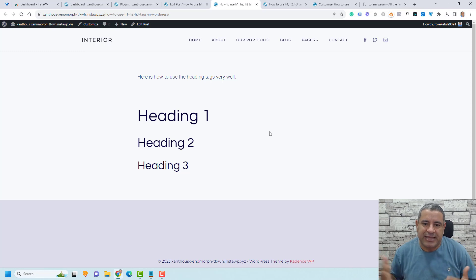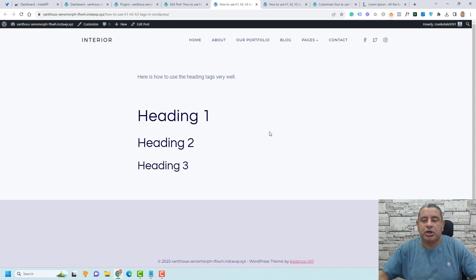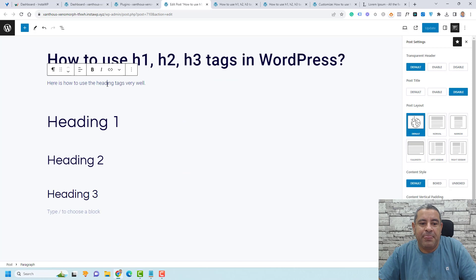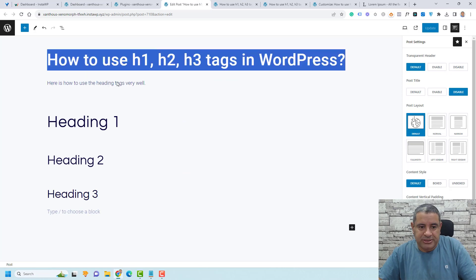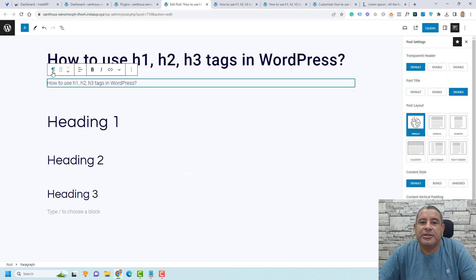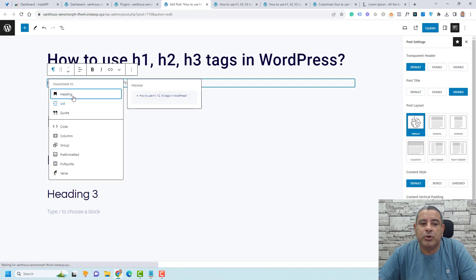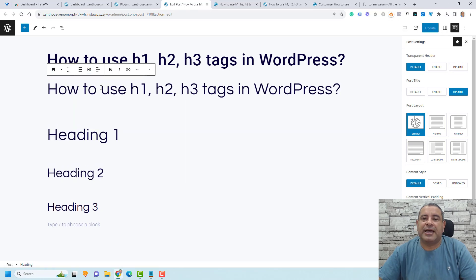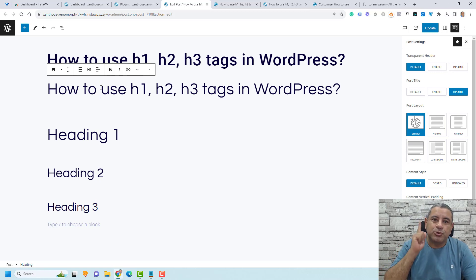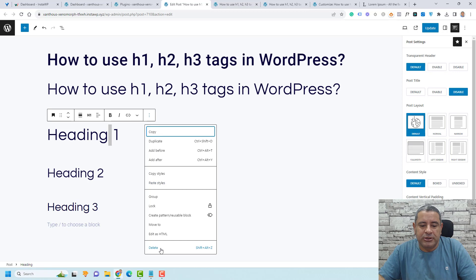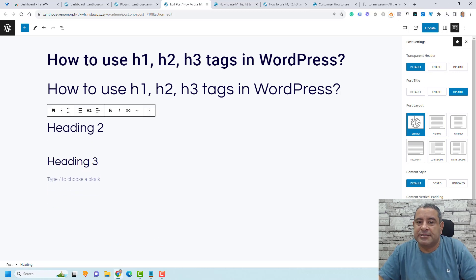What I can do now is add the title of the post inside the content editor. I will turn this into a heading tag and make sure it's an H1 tag. So this is my H1 tag — I will use it once. For the rest of the content, I can use H2 tags.